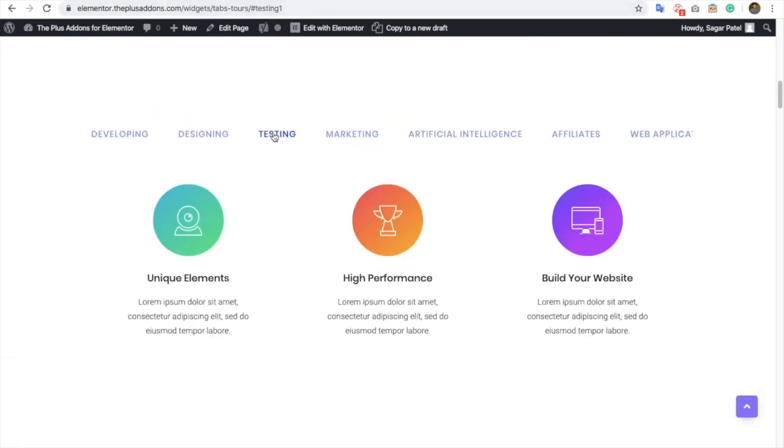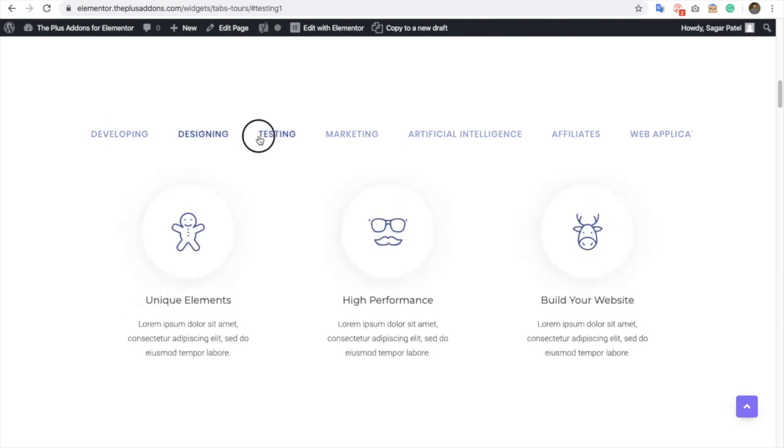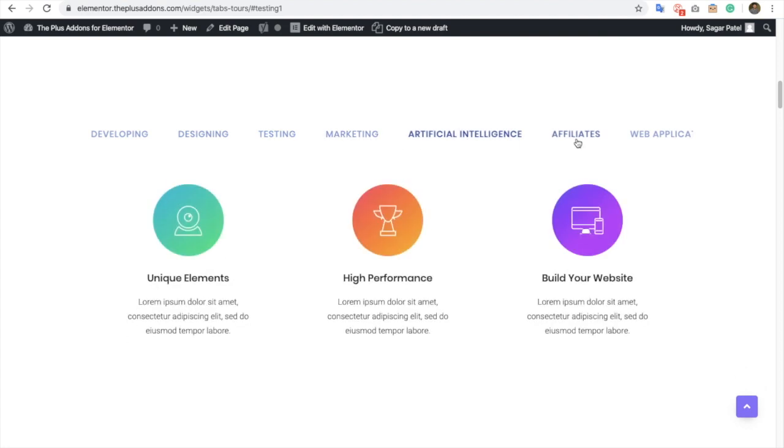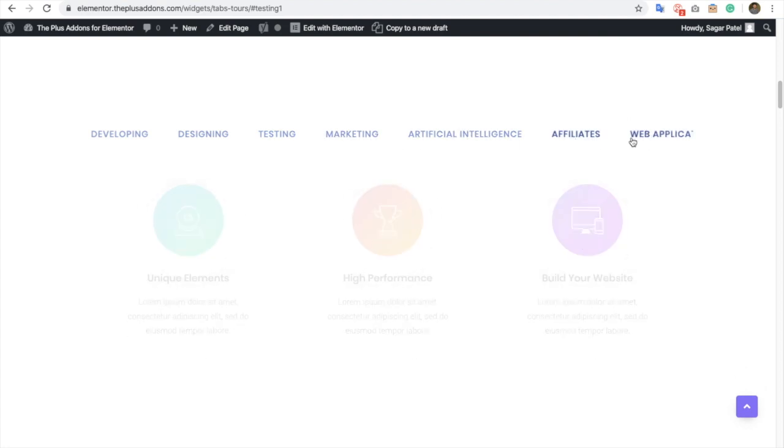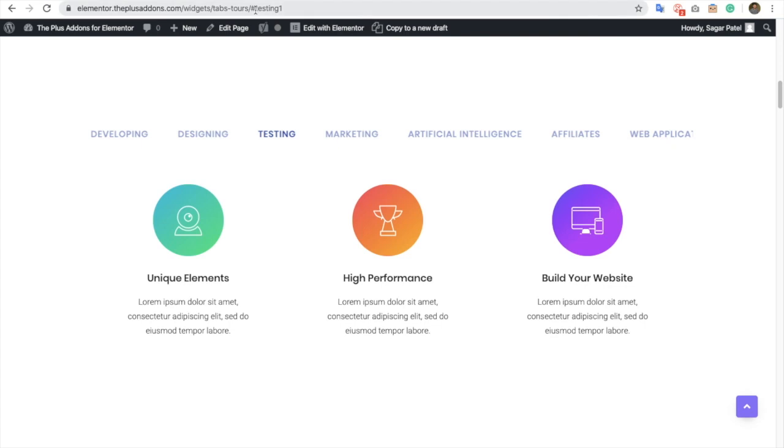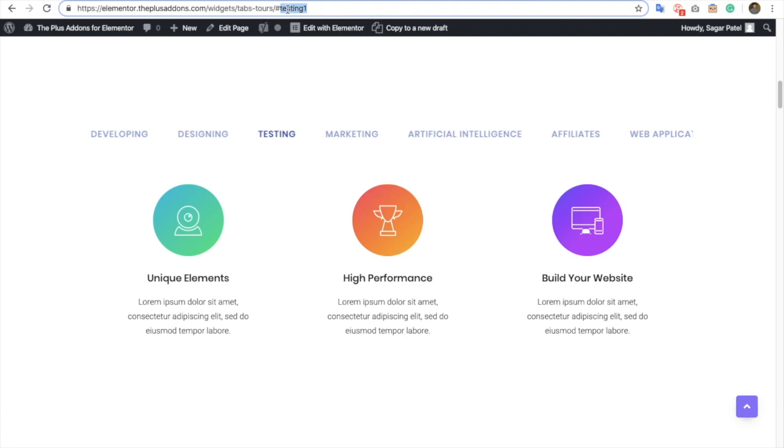You can see it's in the Testing tab. That means each of your tabs will have their unique IDs and you can set them as per your needs. Make sure your page has each ID unique so there will not be any kind of conflicts.